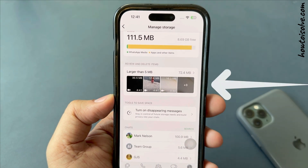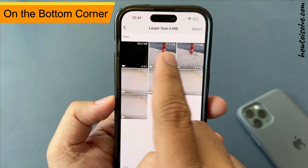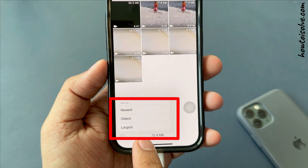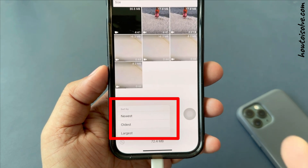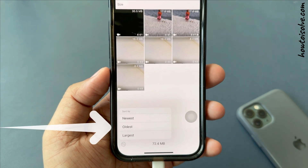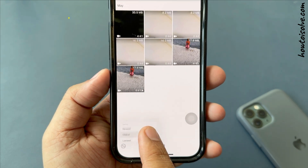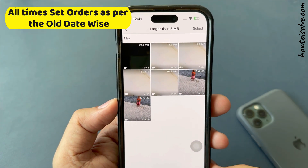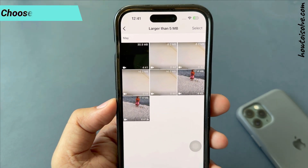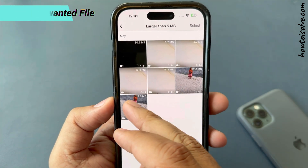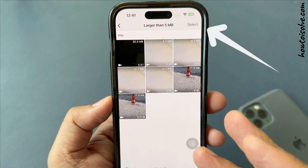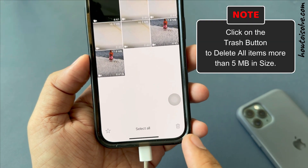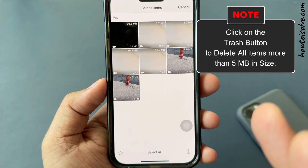Tap on this. On the bottom corner, you can filter items by newest, oldest, and largest file size. For example, choose oldest, so all items are sorted by old date. You can choose your unwanted files, or go with Select All and click on the trash button to delete all items more than 5 MB in size.